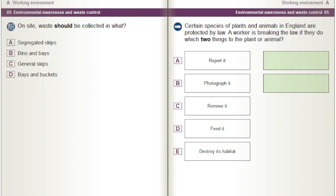Certain species of plants and animals in England are protected by law. A worker is breaking the law if they do which two things to the plant or animal? A) Report it. B) Photograph it. C) Remove it. D) Feed it. E) Destroy its habitat.